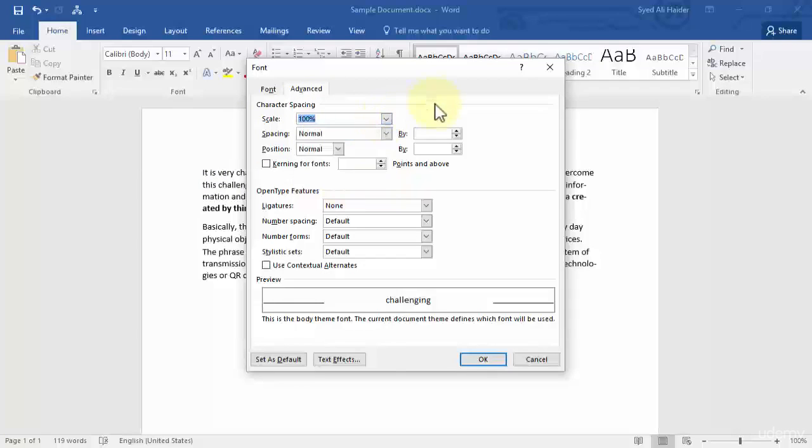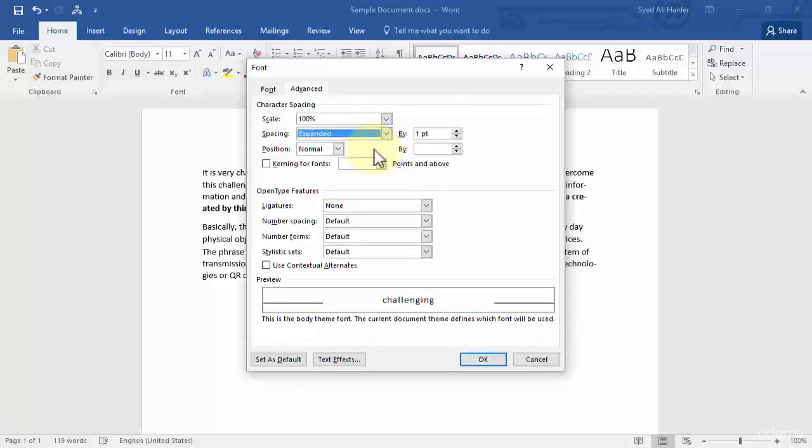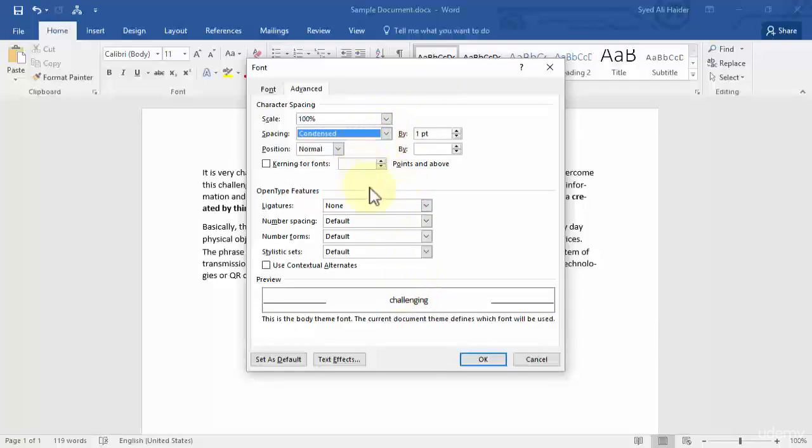The spacing should be expanded or condensed. You can view the preview right over here.